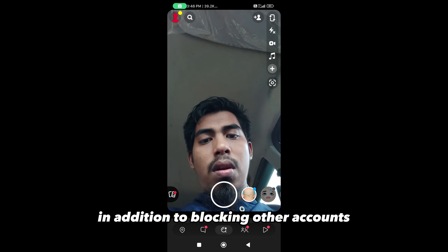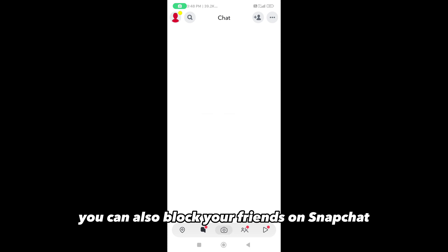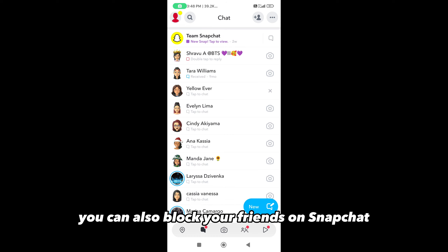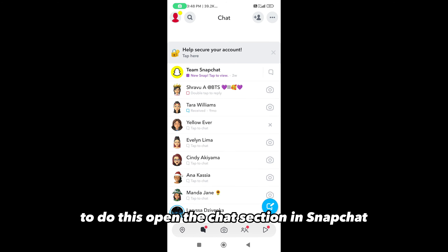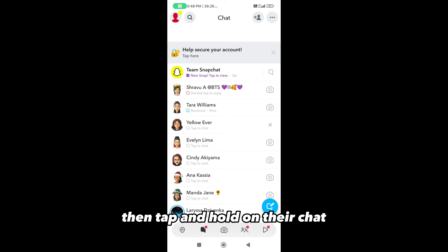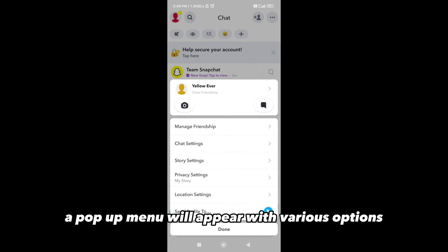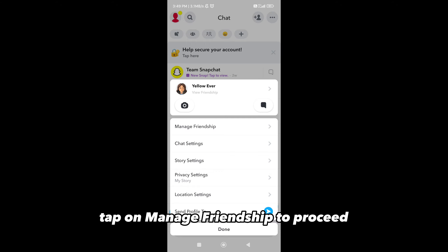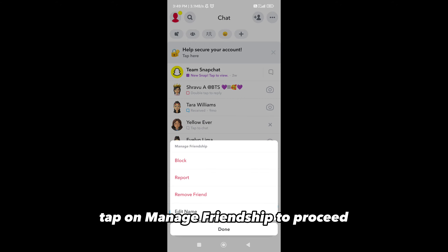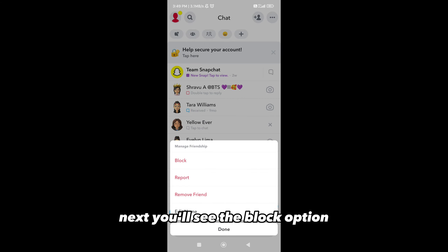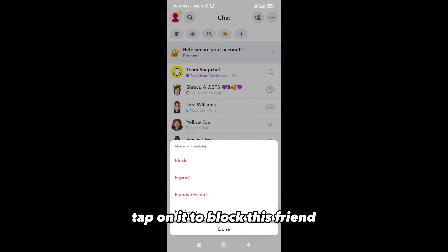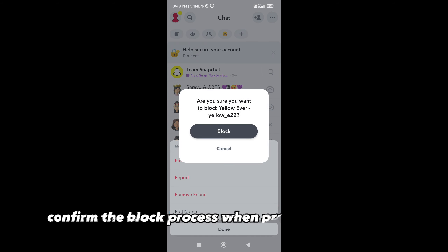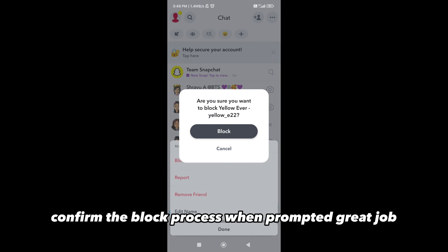In addition to blocking other accounts, you can also block your friends on Snapchat. To do this, open the chat section in Snapchat. Then tap and hold on their chat. A pop-up menu will appear with various options — tap on Manage Friendship to proceed. Next, you'll see the Block option. Tap on it to block this friend, and confirm the block process when prompted.